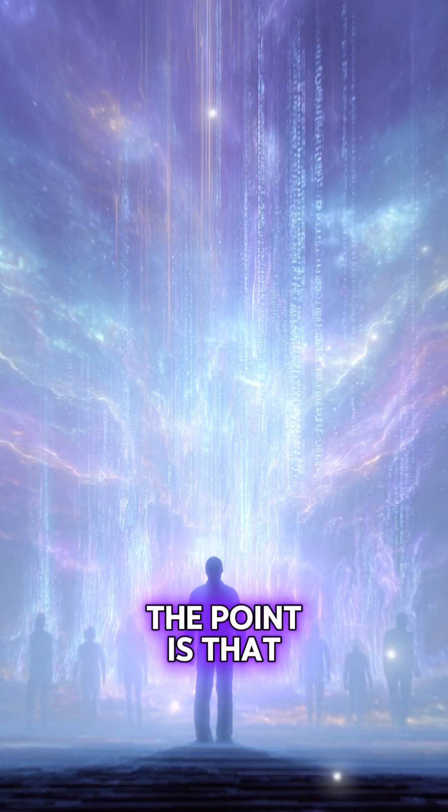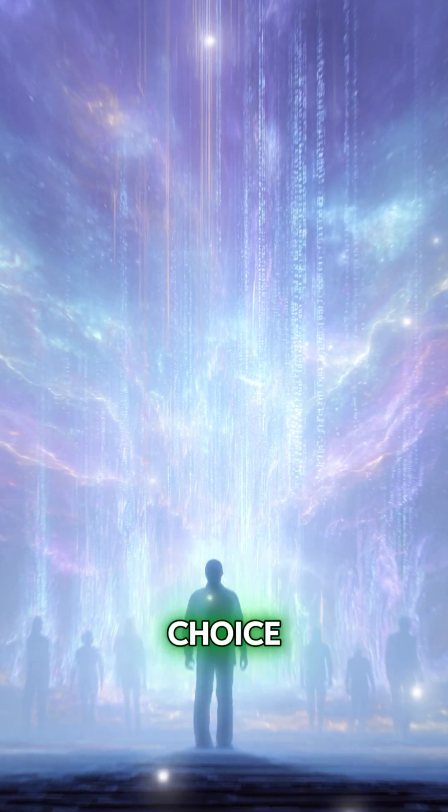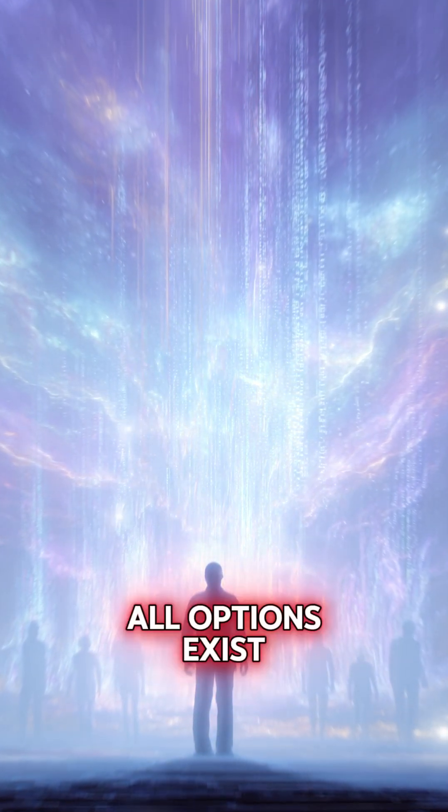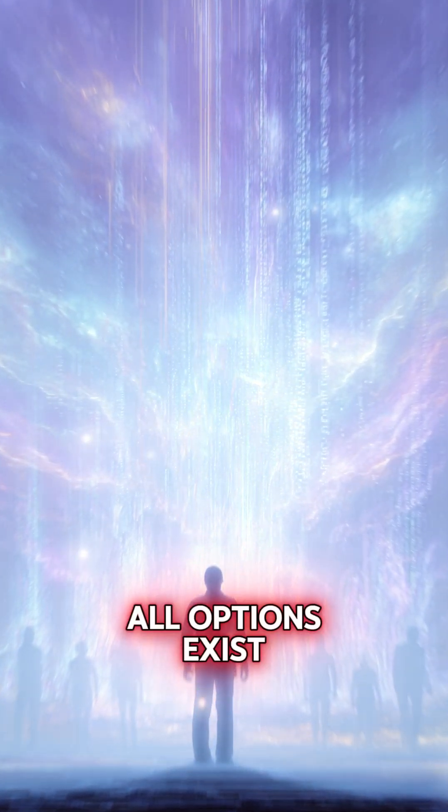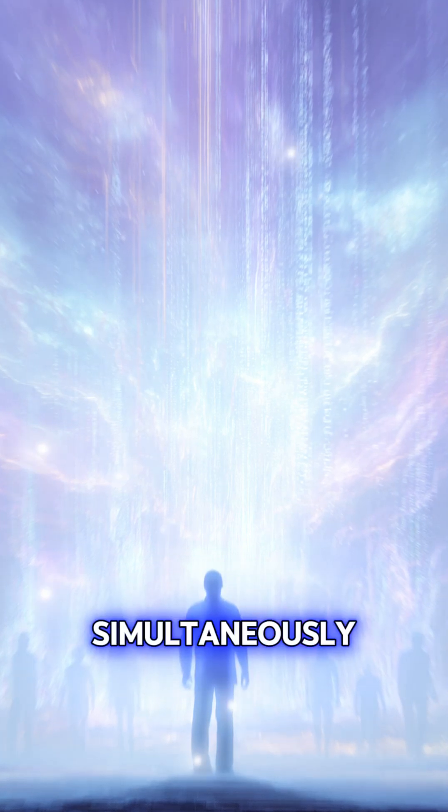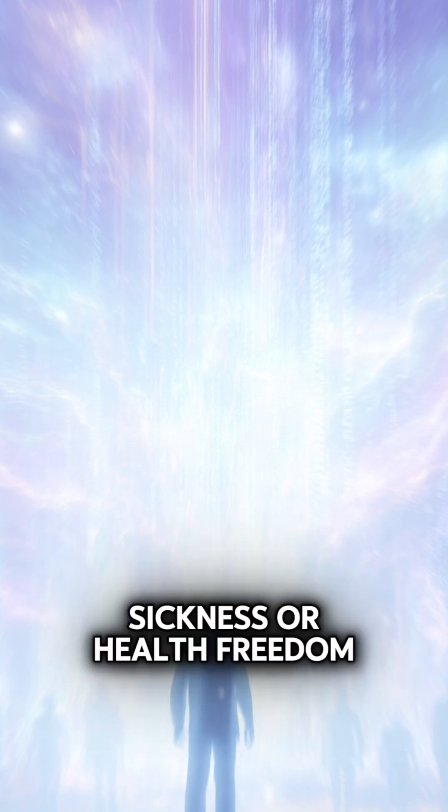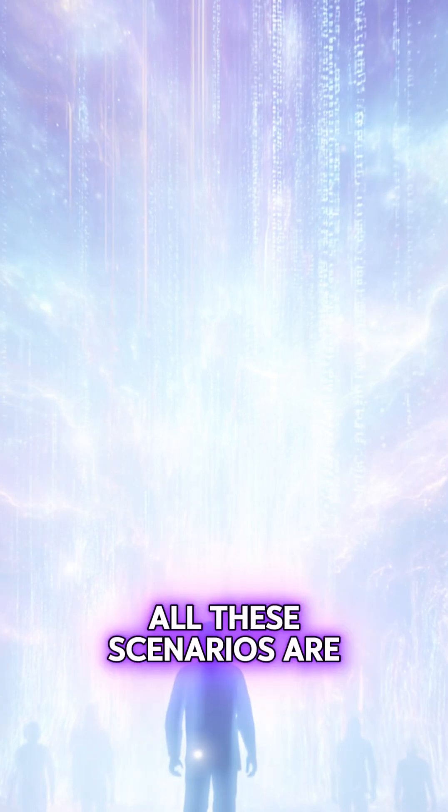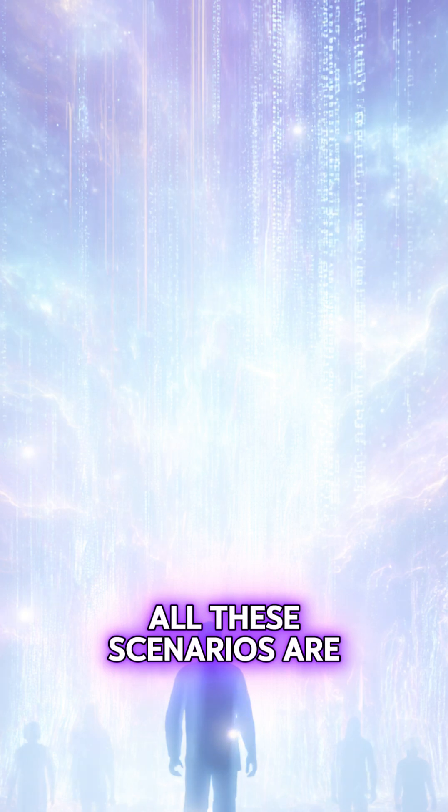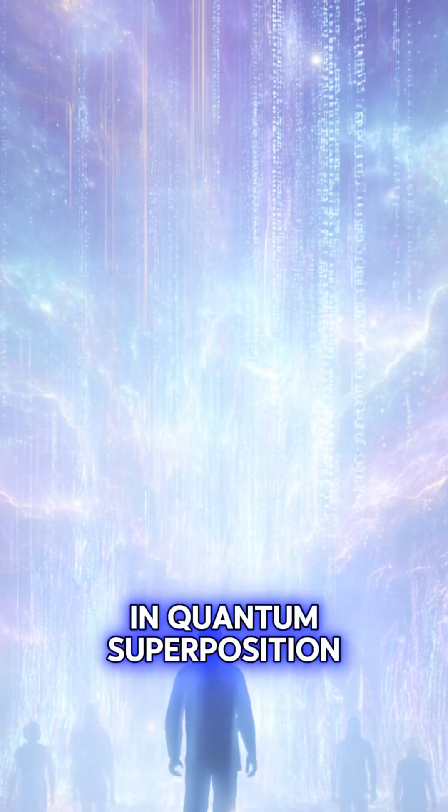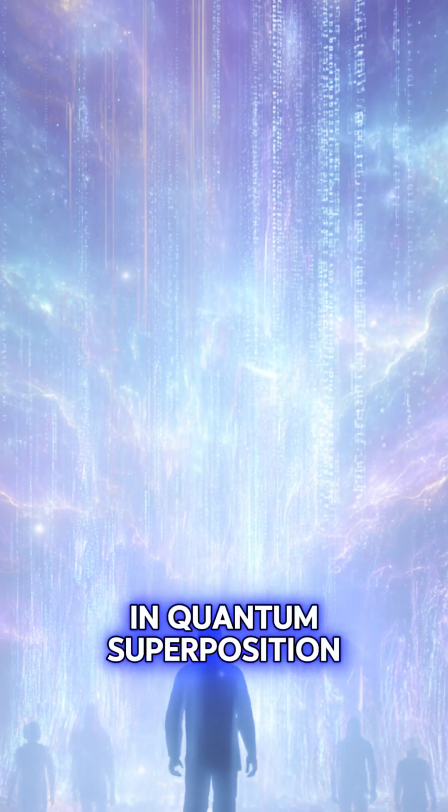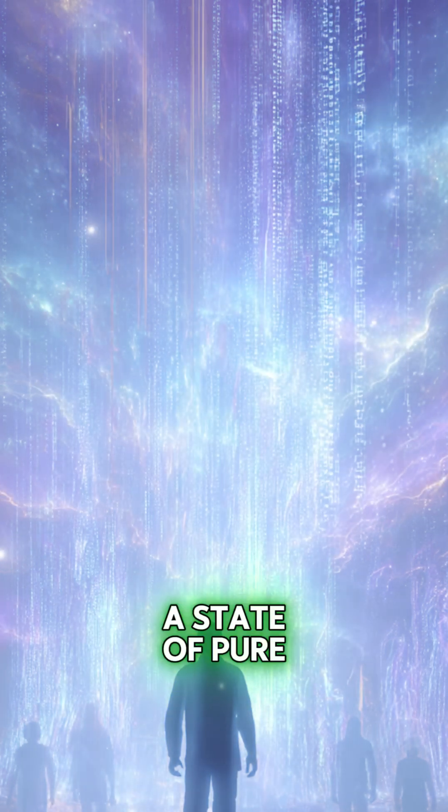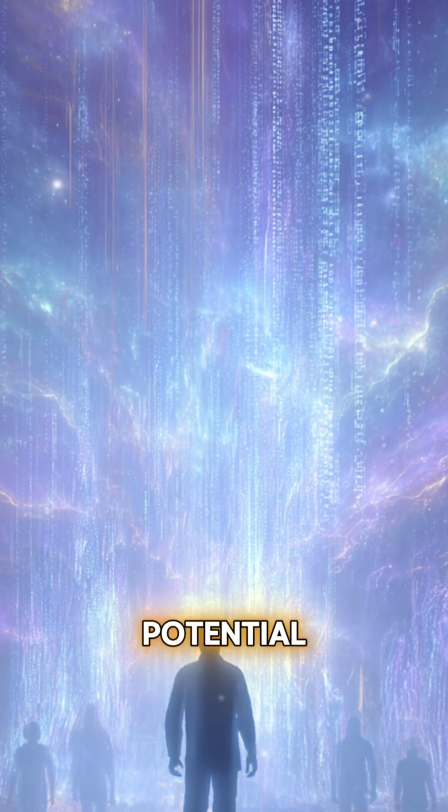The point is that before you make a choice, all options exist simultaneously. The matrix hasn't decided whether success or failure, sickness or health, freedom or slavery awaits you. All these scenarios are in quantum superposition, a state of pure potential.